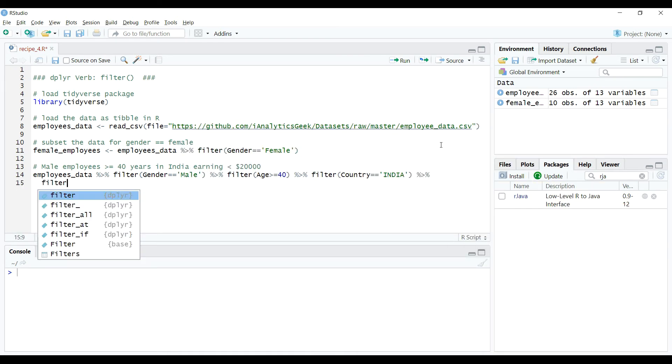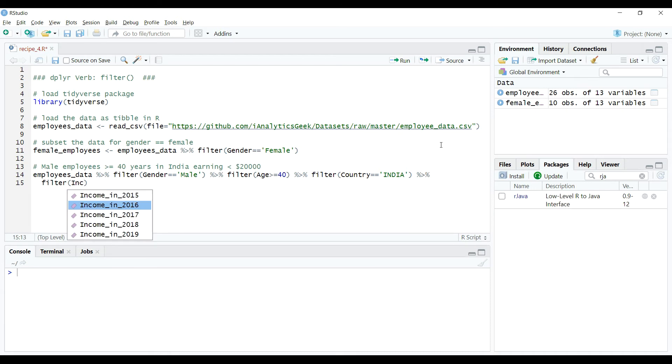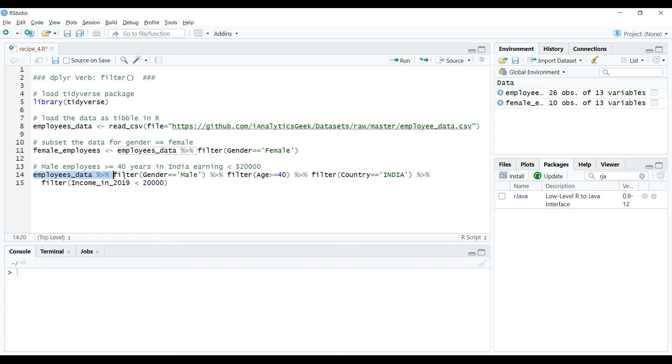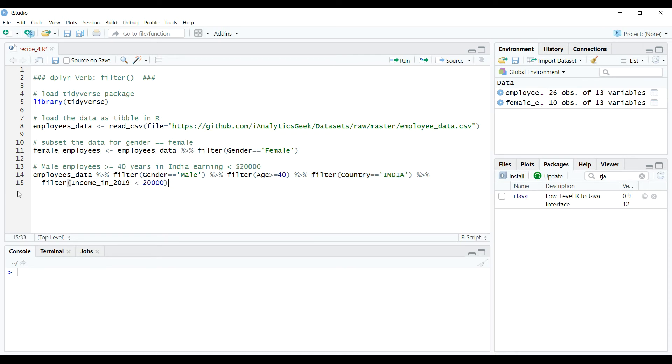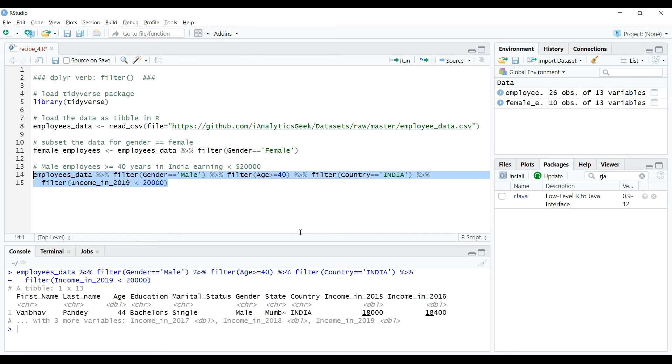We will not store the result of this query but rather print it on the console. So let's do that using filter verb and chaining operation. Here in this code, we first created a subset for males and then passed it to next chain where we further subsetted the data for age greater than or equal to 40 and salary less than $20,000. So when we execute this code, we get the result printed on the console as expected.